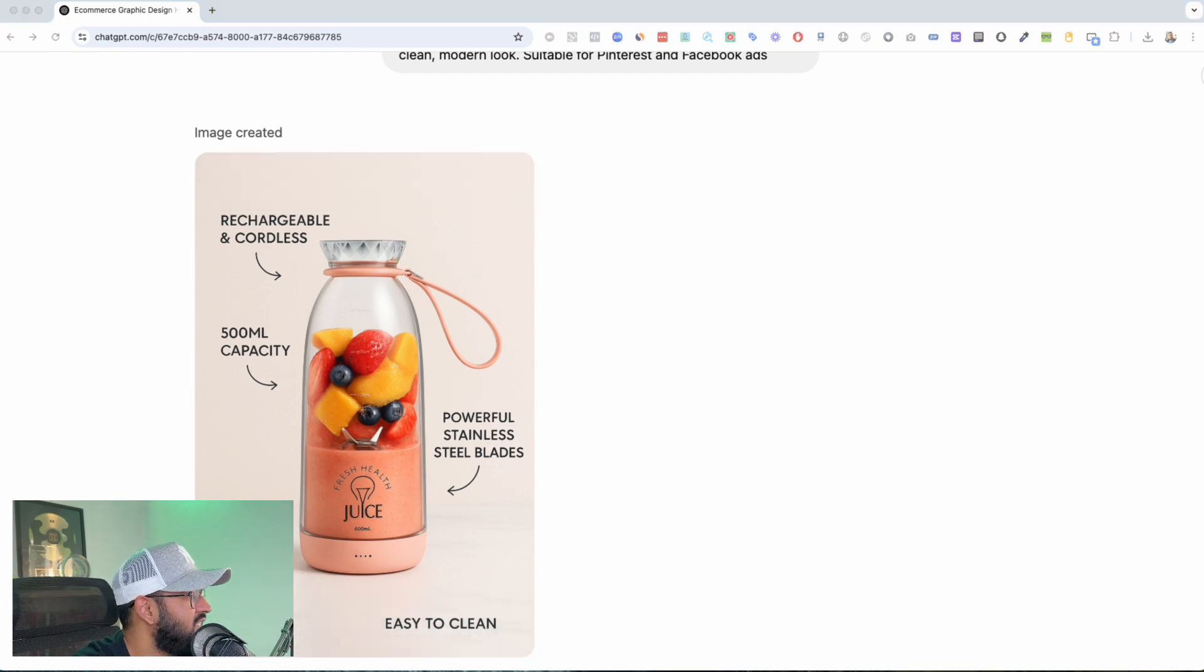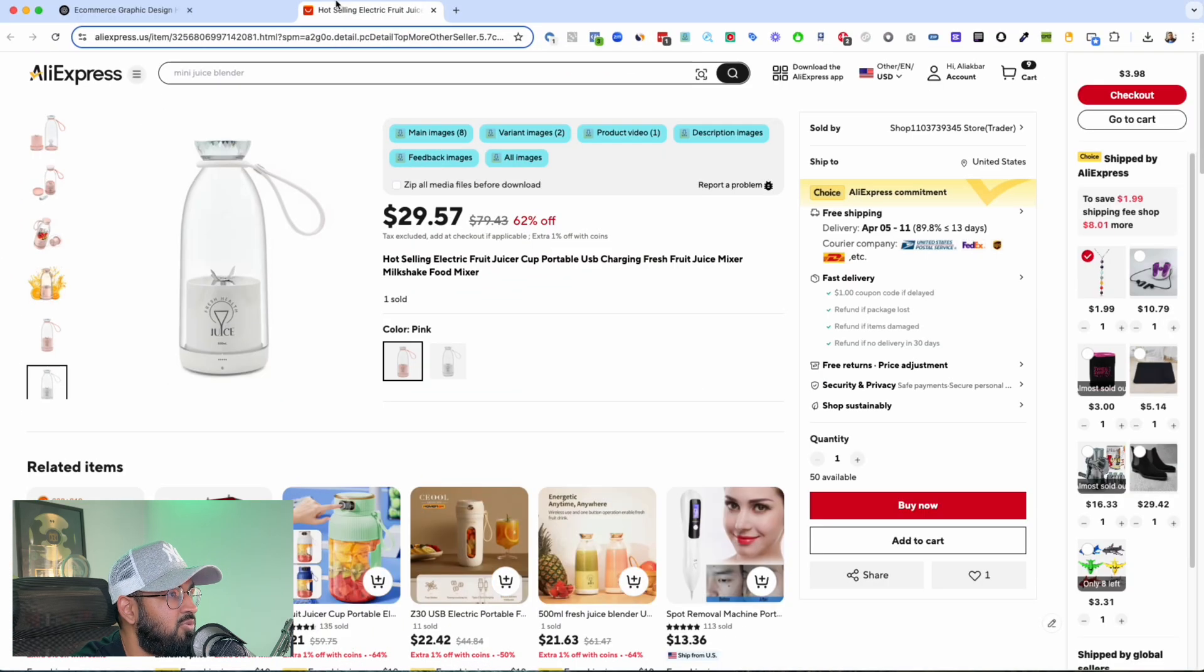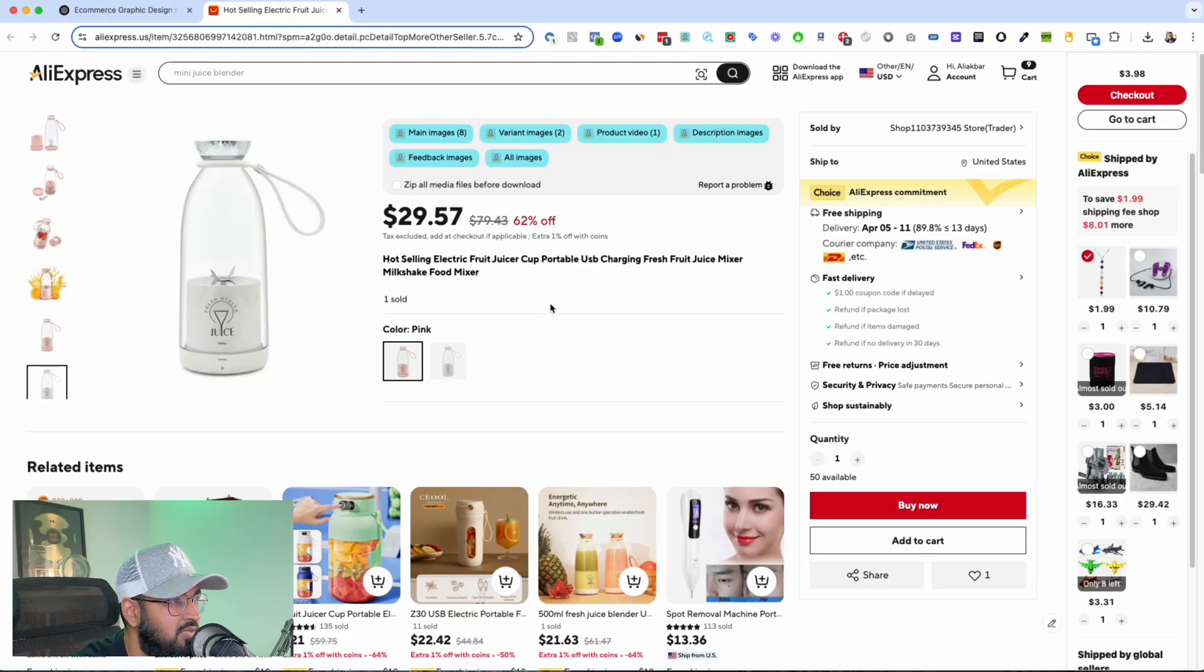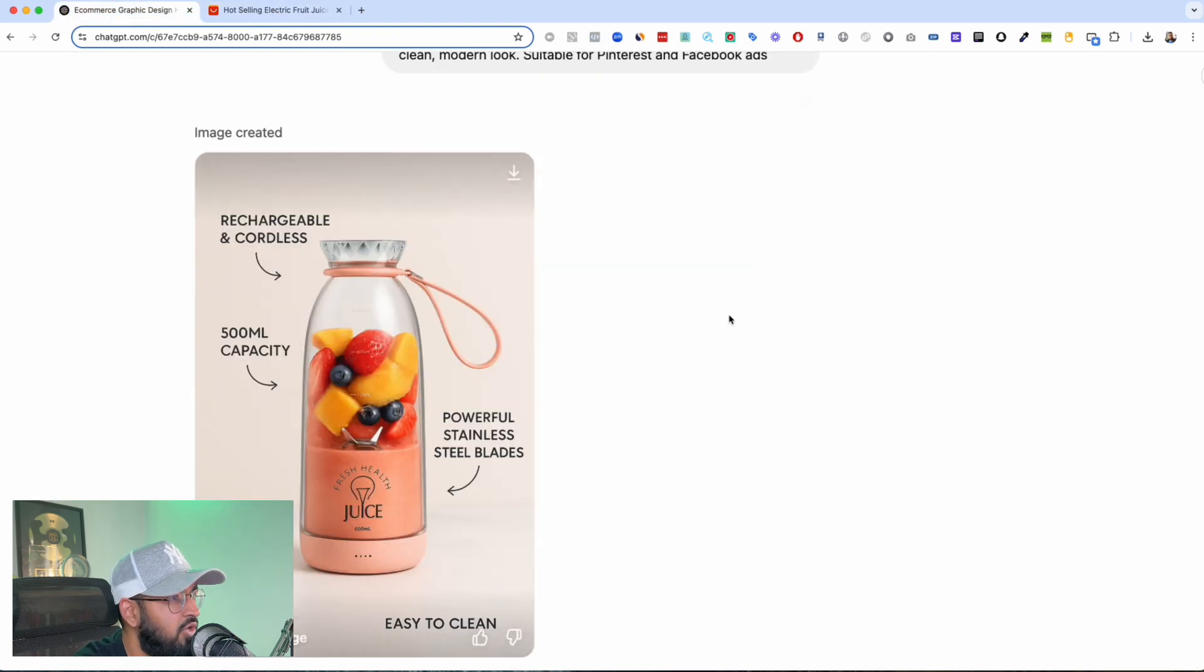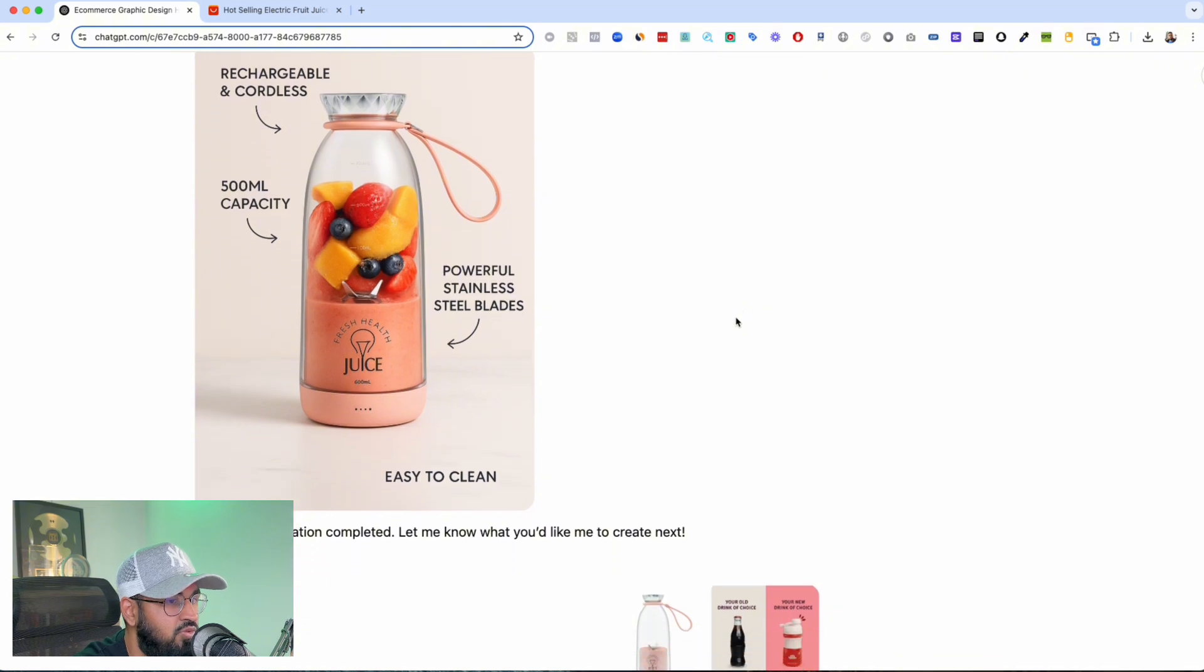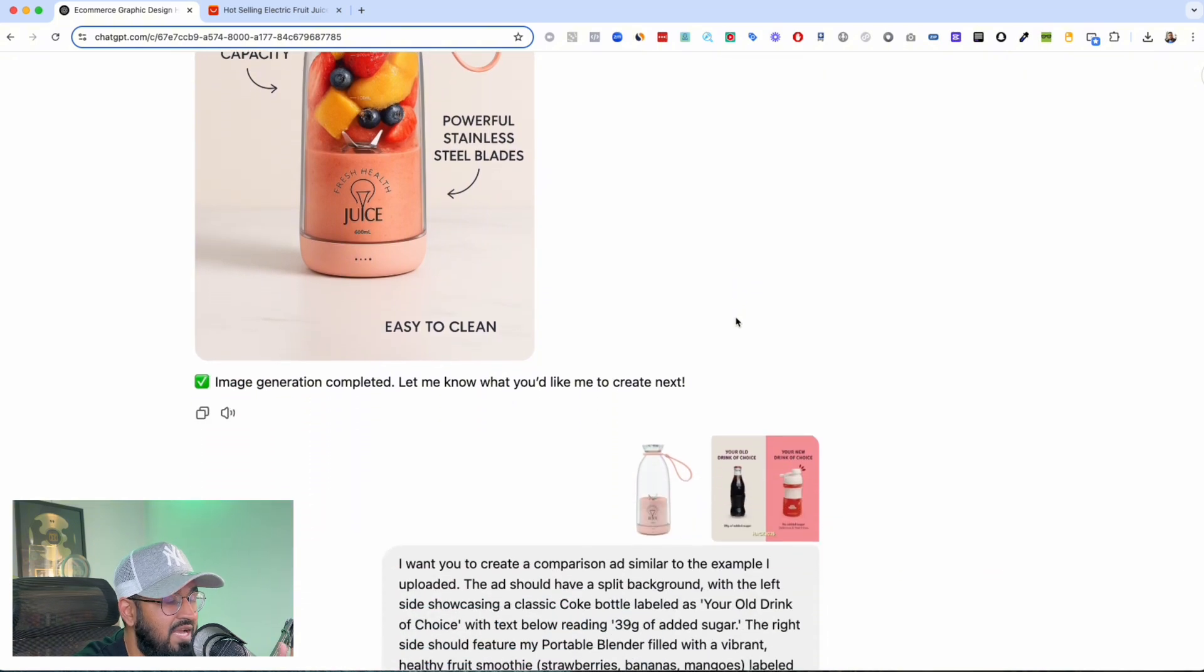I selected like a random AliExpress product, like literally a random AliExpress product, and I don't know, maybe the product's really good looking, but it comes out so good looking on these images. I'm truly impressed.